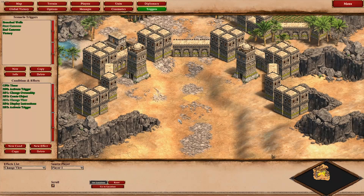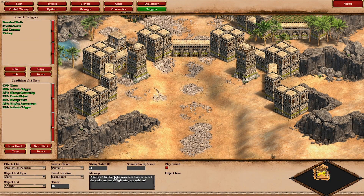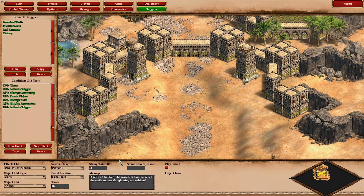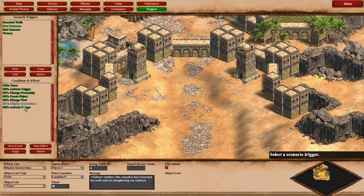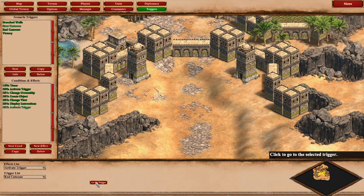We also change the view to this area, because here's where the action happens. We display some instructions — walls are breached, crusaders, bad stuff happening — and we activate the end cutscene trigger.